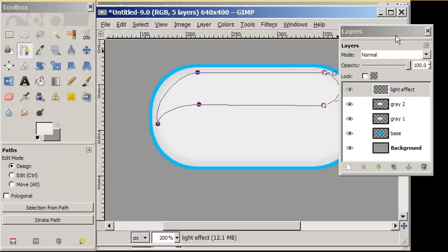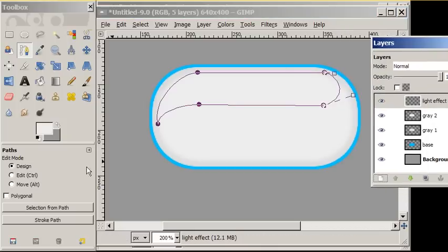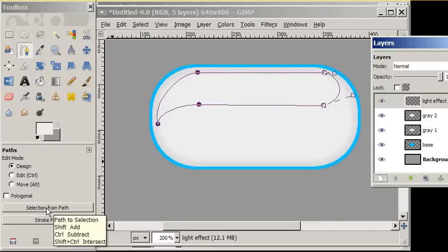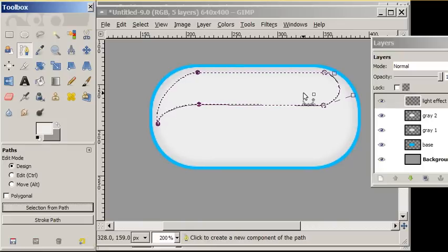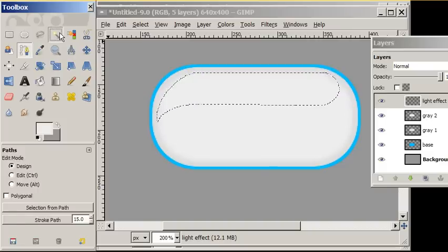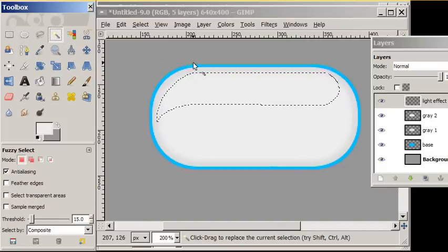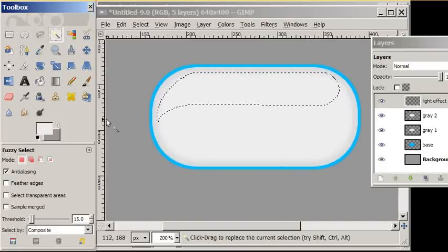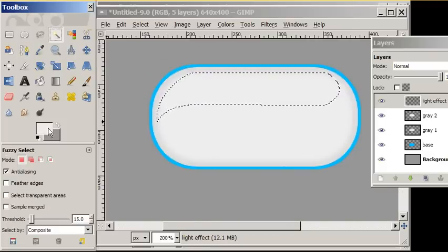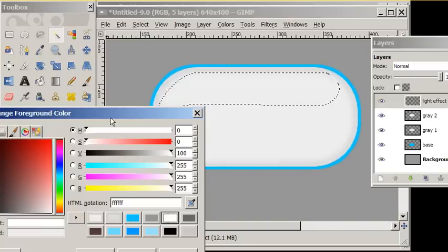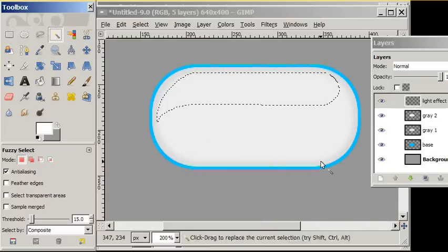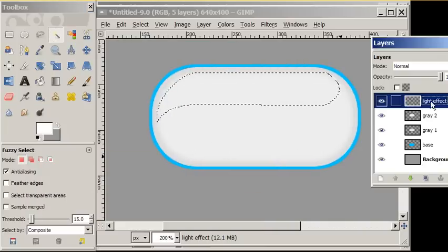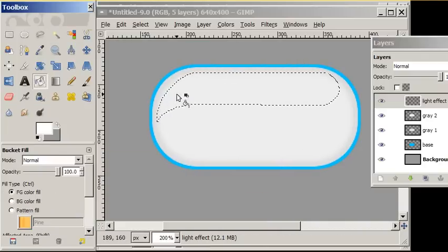Now we're going to make a selection from the path. We have a nice selection. We'll pick a different tool. There's our selection for our light effect. We'll take white. Now. And drop the white into our light effect layer. There we go. Turn our selection off.